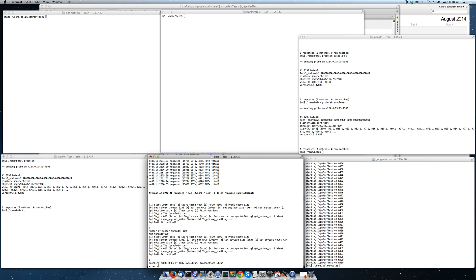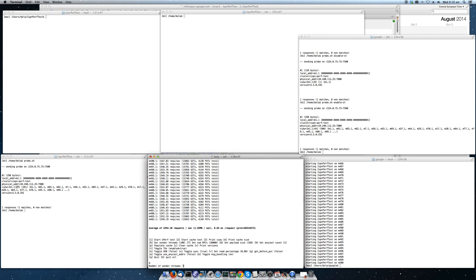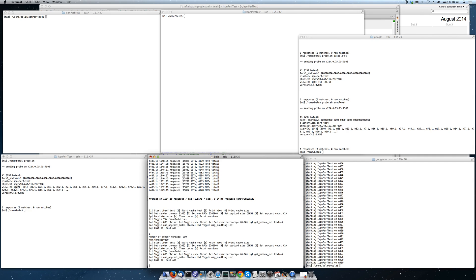So we have 50,000 threads in the system. We can even go higher. We can go to 200 threads. And now we have 100,000 threads in the system.